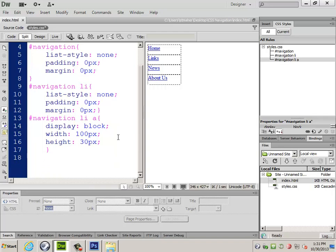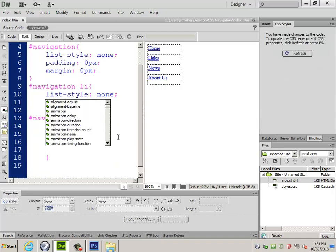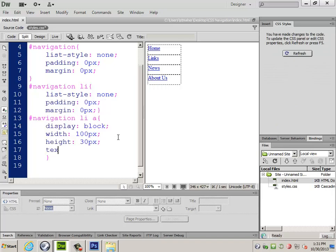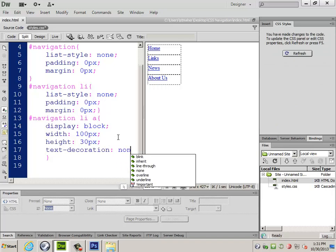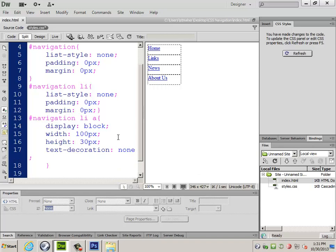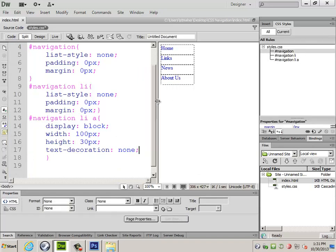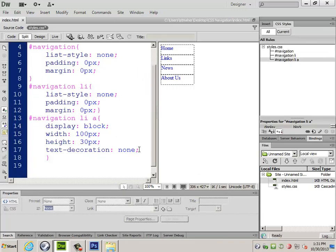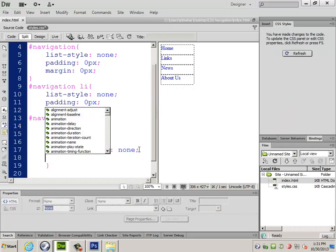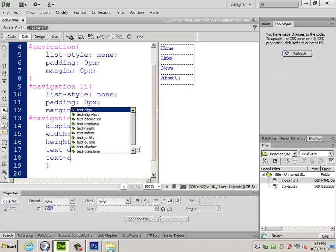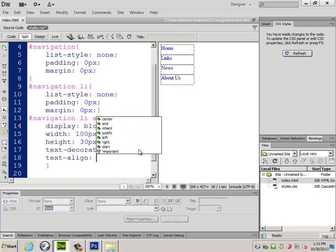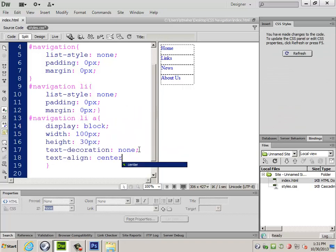To do a couple of the other things that you probably want to do with most A tags like this, you're going to want to do text decoration none. That will get rid of the underline. I can do text align center.